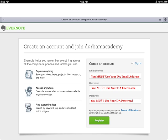Your DA email address is your username, followed by the at sign, then da.org.